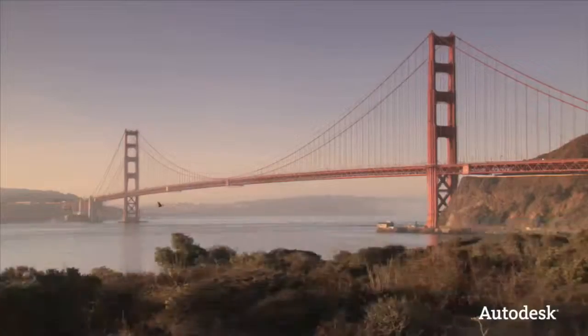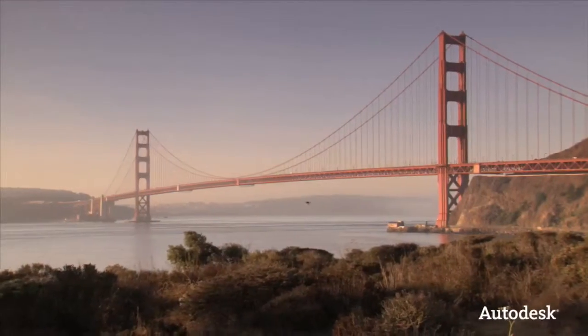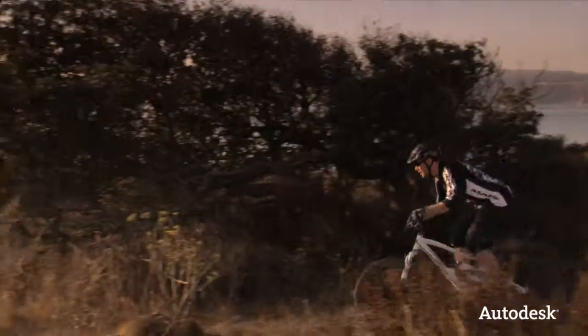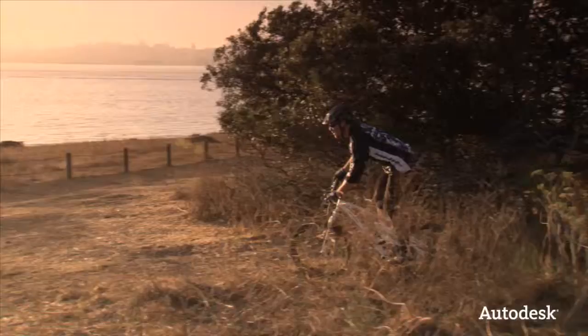Let's take a look at how Marin Bicycles in Northern California use digital models to design and build a better mountain bike.